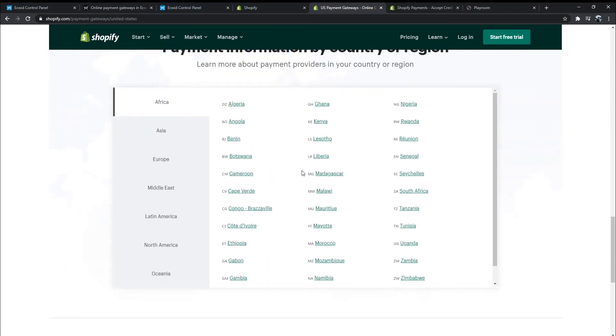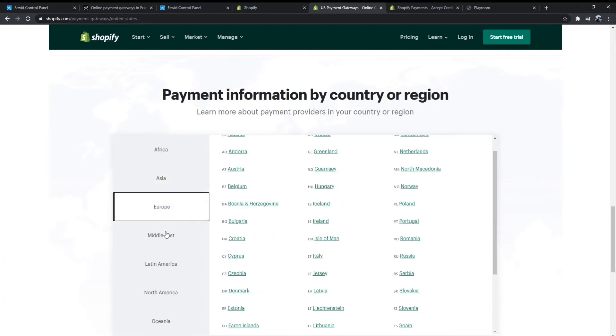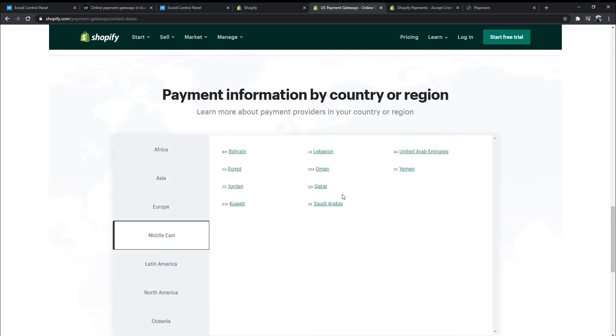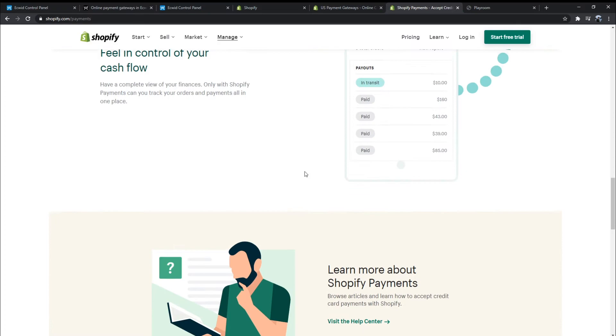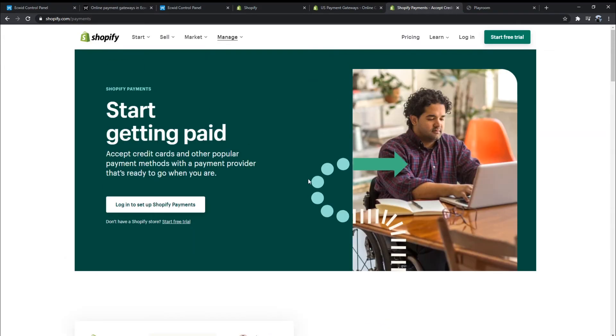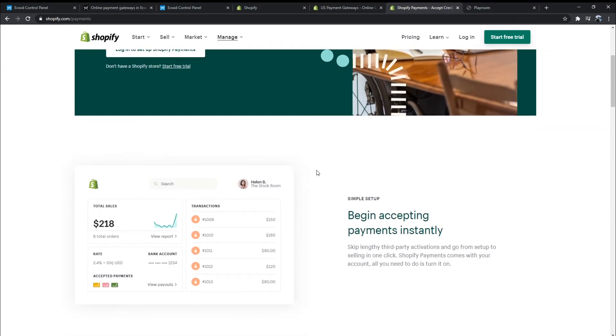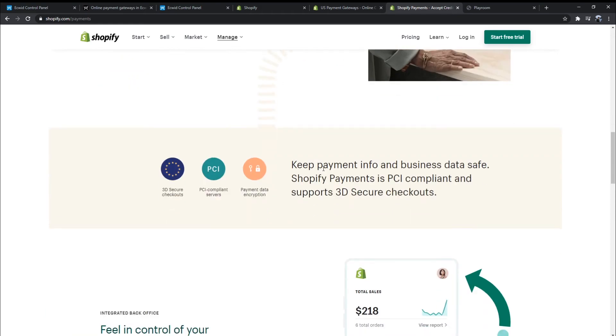Besides, you can accept payments in cryptocurrency through alternative payment gateways. Shopify also has its payment gateway, Shopify Payments, powered by Stripe. However, this payment gateway is limited to certain countries.